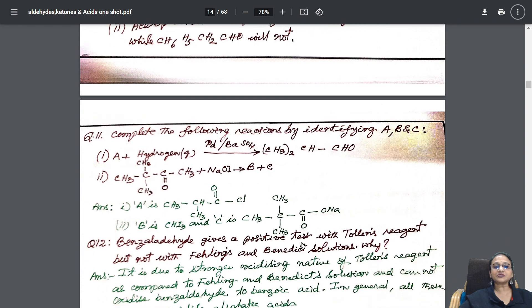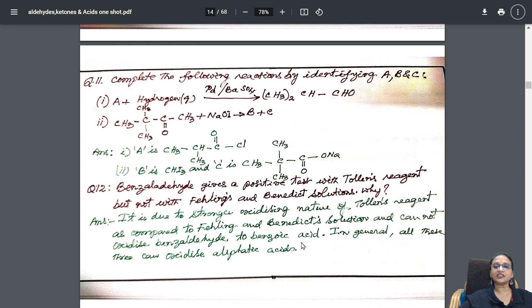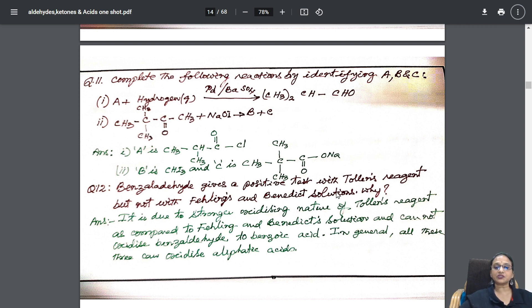After that, next comes: complete the following reactions, identification questions — identify A, B, C. Benzaldehyde gives a positive test with Tollens' reagent but not with Fehling's and Benedict's — why? I have given the reason also.